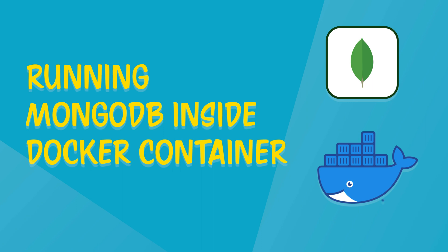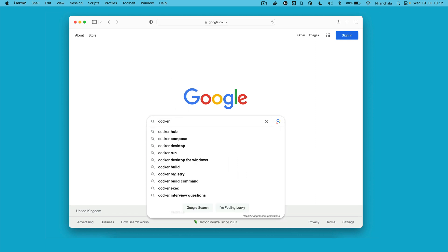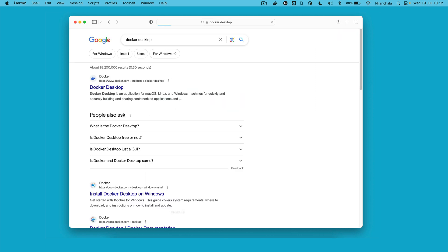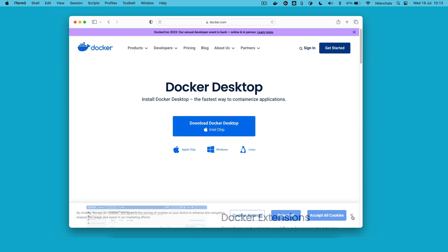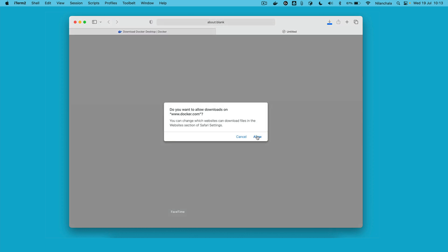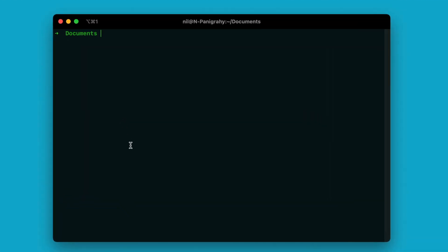Hi there, this is Nilan and welcome to Tech Mojo. Today in this video I will show you how to set up a MongoDB within a Docker container for local development. We first need to have Docker installed on our computer. If you don't have Docker installed yet, then you need to visit the official Docker website and download the image for your operating system.